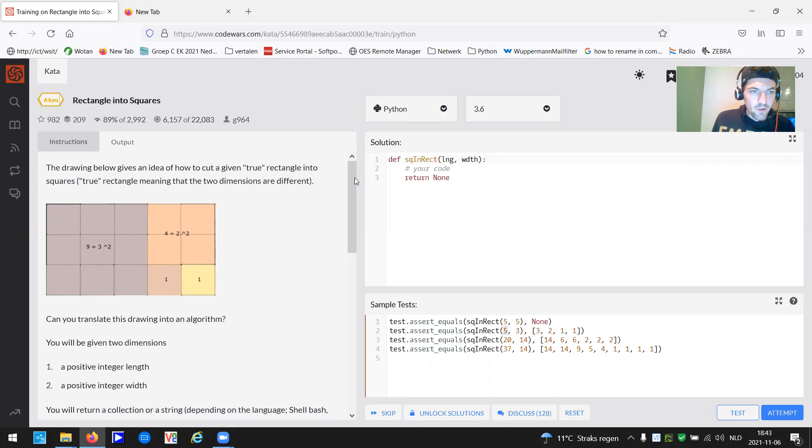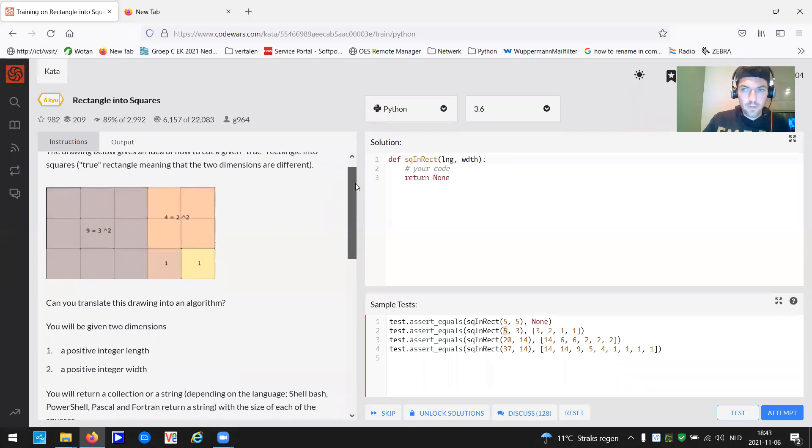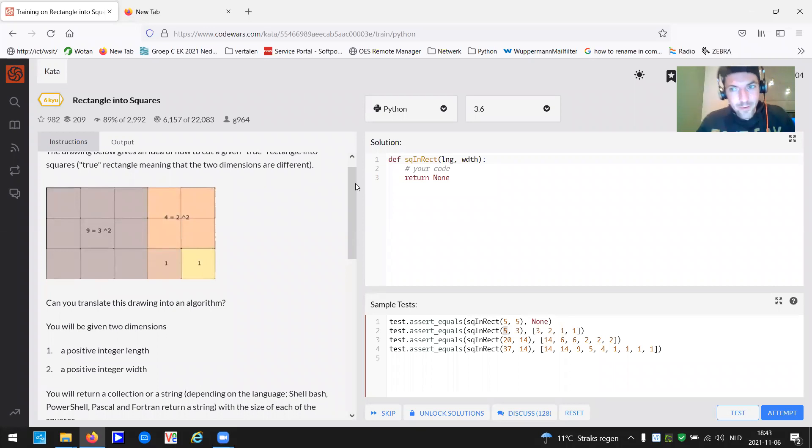I found another interesting challenge. It's called rectangle into squares. So let me read it. The drawing below gives an idea of how to cut a given true rectangle into squares. True rectangle, meaning that the two dimensions are different.